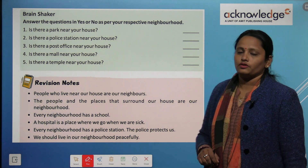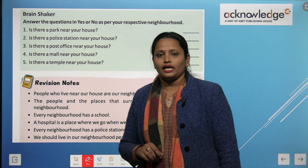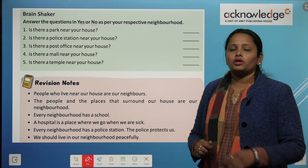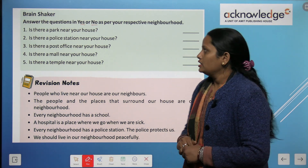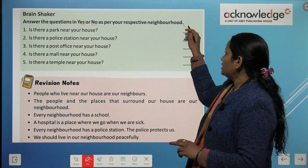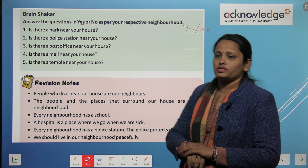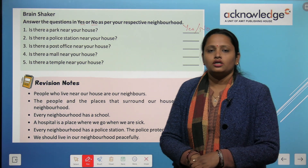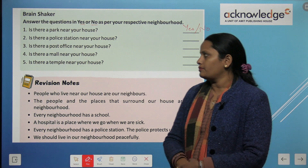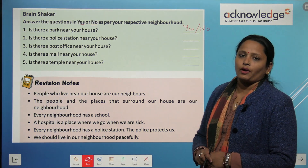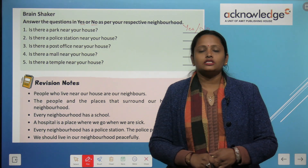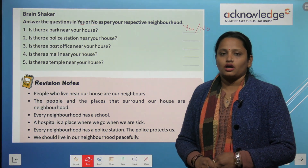Now let's do some exercise. Answer the questions with yes or no as per your neighborhood. Is there a police station near your house? Is there a post office near your house? Is there a mall near your house? Is there a temple near your house?